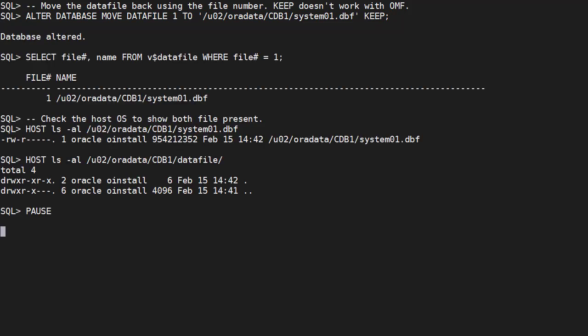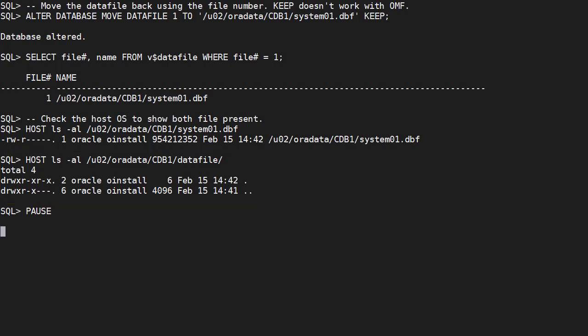We use the keep option, but notice the original file isn't there. The keep option doesn't work with OMF files.